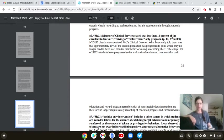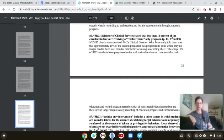JRC's Director of Clinical Services states that less than 10% of the enrolled students are receiving a reinforcement-only program. 17.3rd bullet. NSAID clearly misunderstood JRC's Clinical Director. What he actually told them was that approximately 10% of the student population has progressed to the point where they no longer need to have a staff monitor their behaviors using a recording sheet.